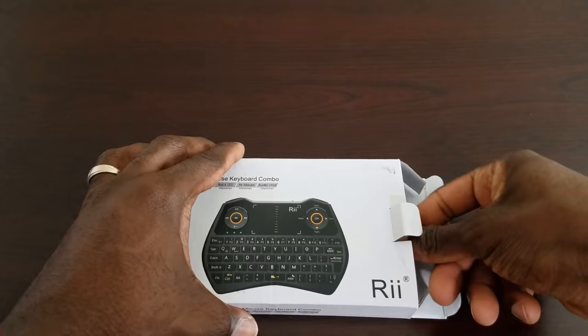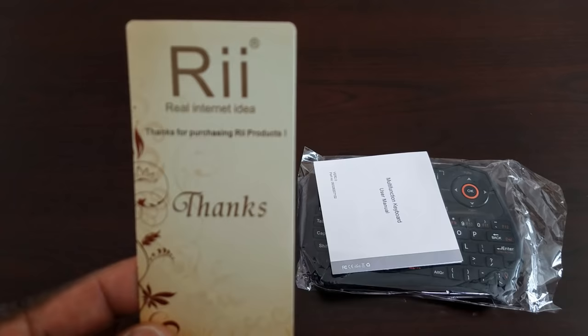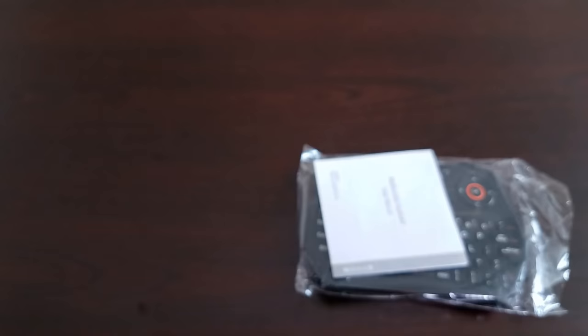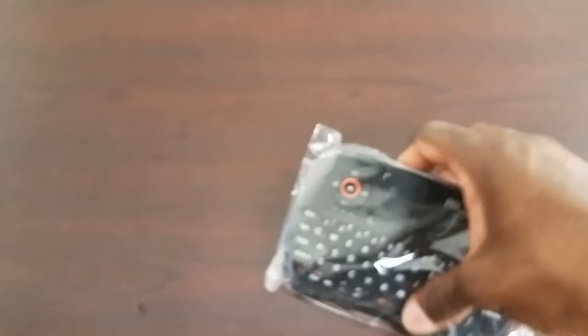Nothing else in the box. This is a thank you note that comes with all the remotes from Rii tech. All right here we have the quick start guide slash user manual so definitely check that out.